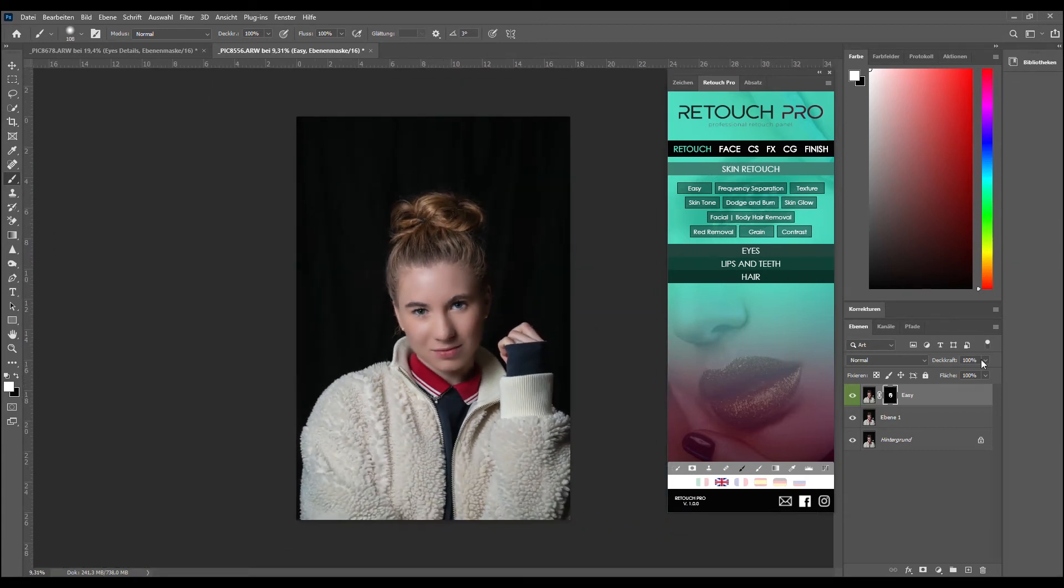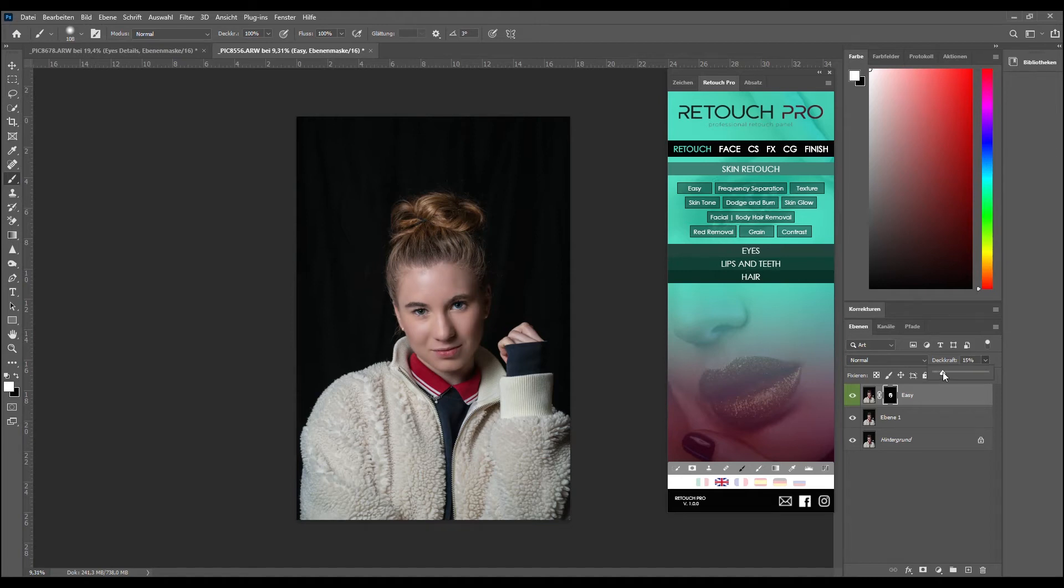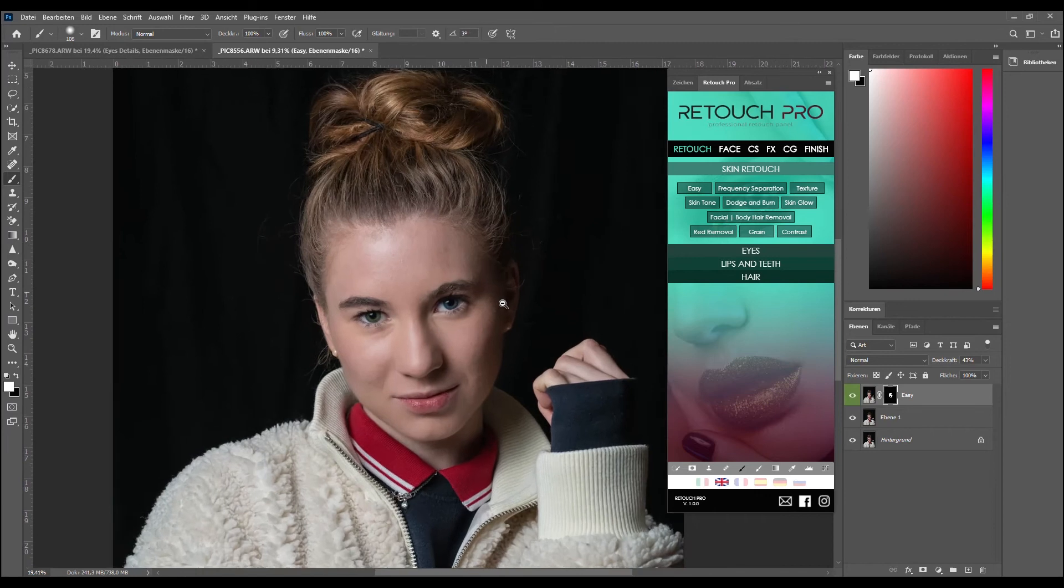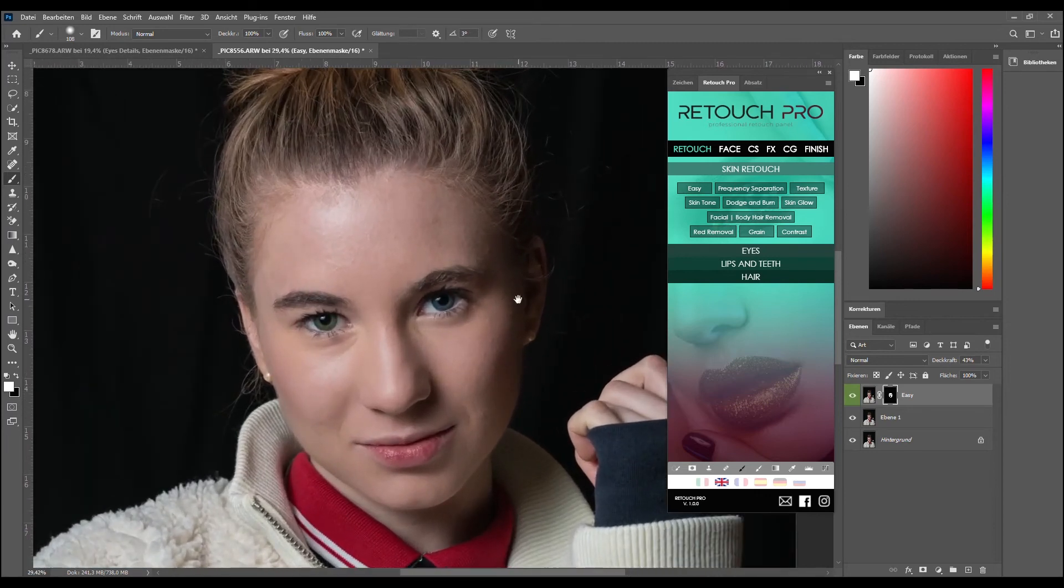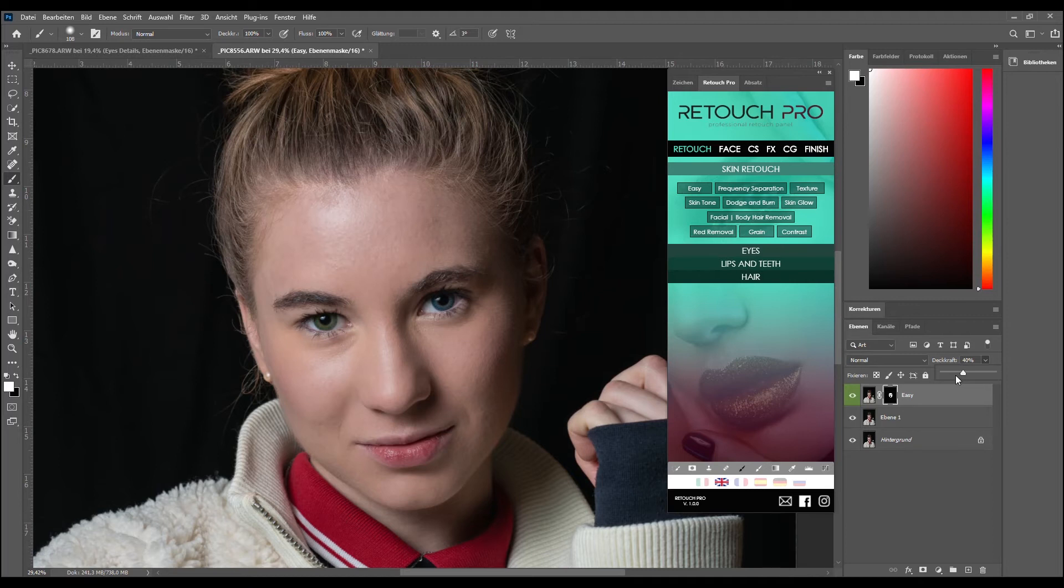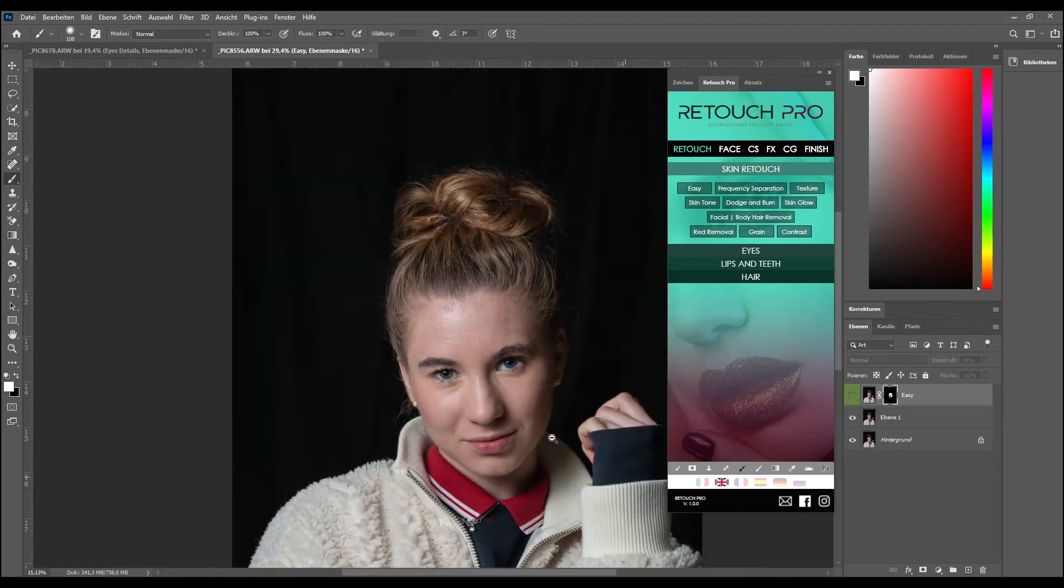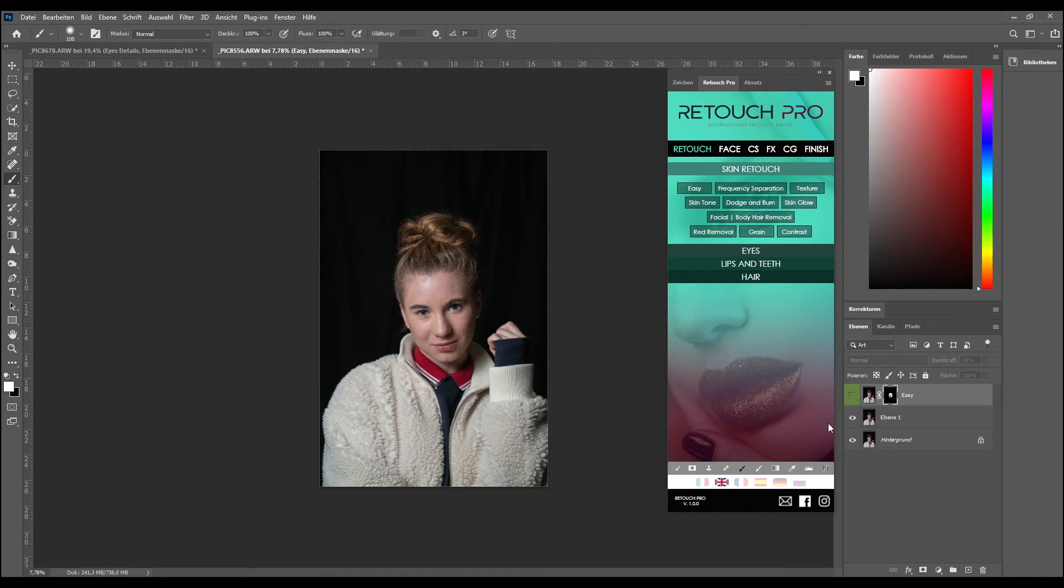So now we will go to opacity and reduce it to zero and go up until we like it. I think it's a little bit too much, around 50. Maybe 43. I think 48 is good. So let's see the before and after. It's not too much, but it's doing the job.